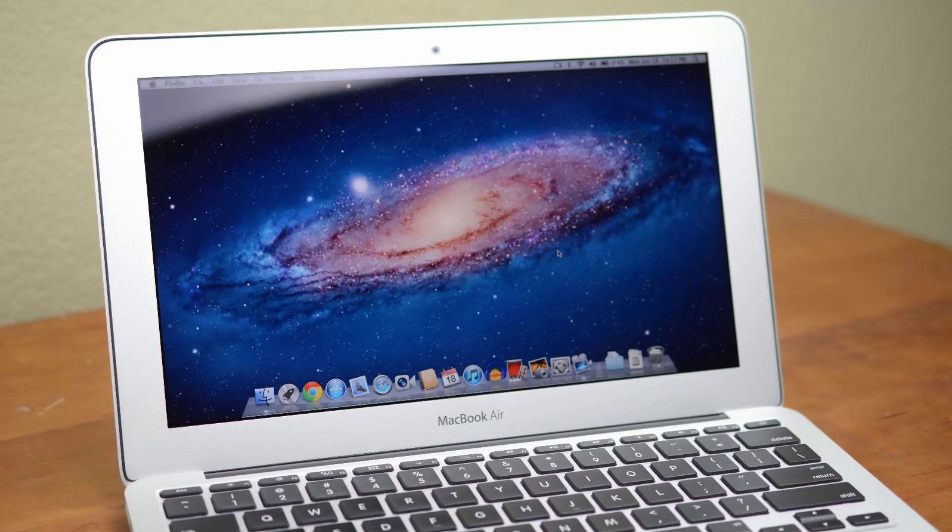Overall, while it can't compete with the new Retina MacBook Pro, the 11-inch Air is a very fast portable machine that can handle moderate video editing and even a bit of gaming.